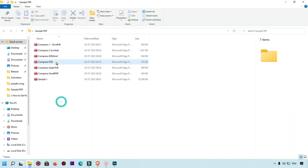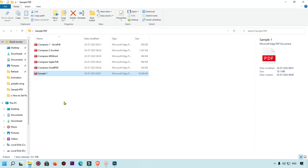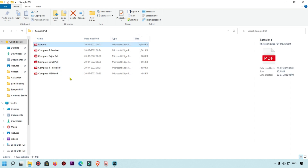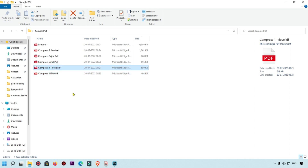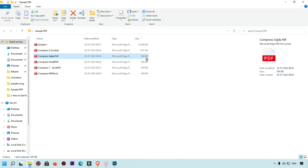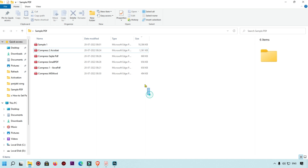Now let's compare all the results. The original file is 10 MB. Sorting by size, MS Word did the best job at 494 KB, followed by iLovePDF at 654 KB, SmallPDF at 656 KB, Sejda PDF at 660 KB, and Adobe Acrobat at 1,361 KB. Please comment which method is good for you — that will motivate me to share more methods.